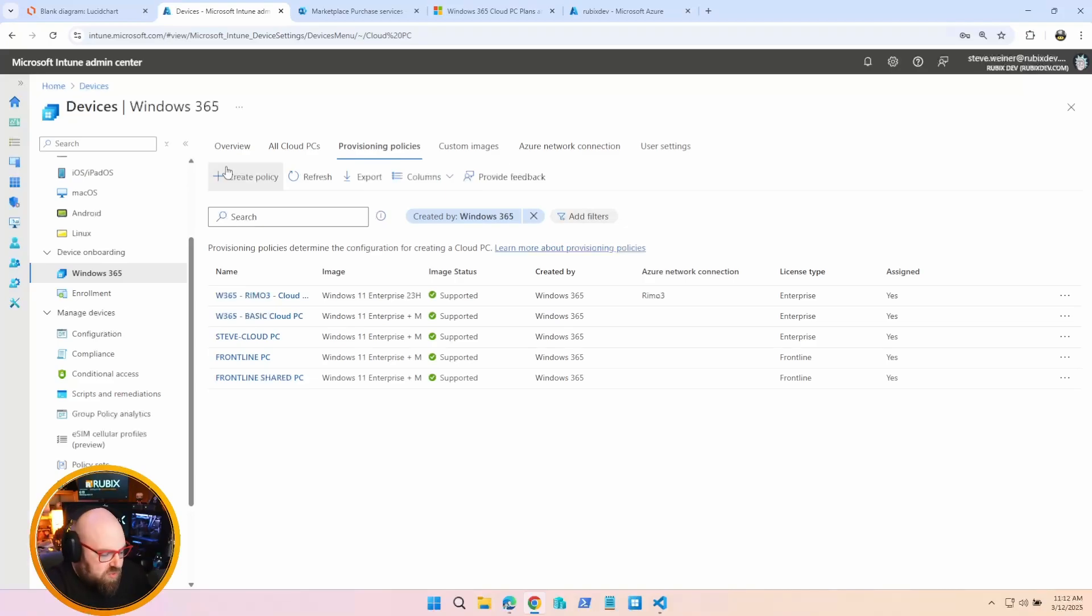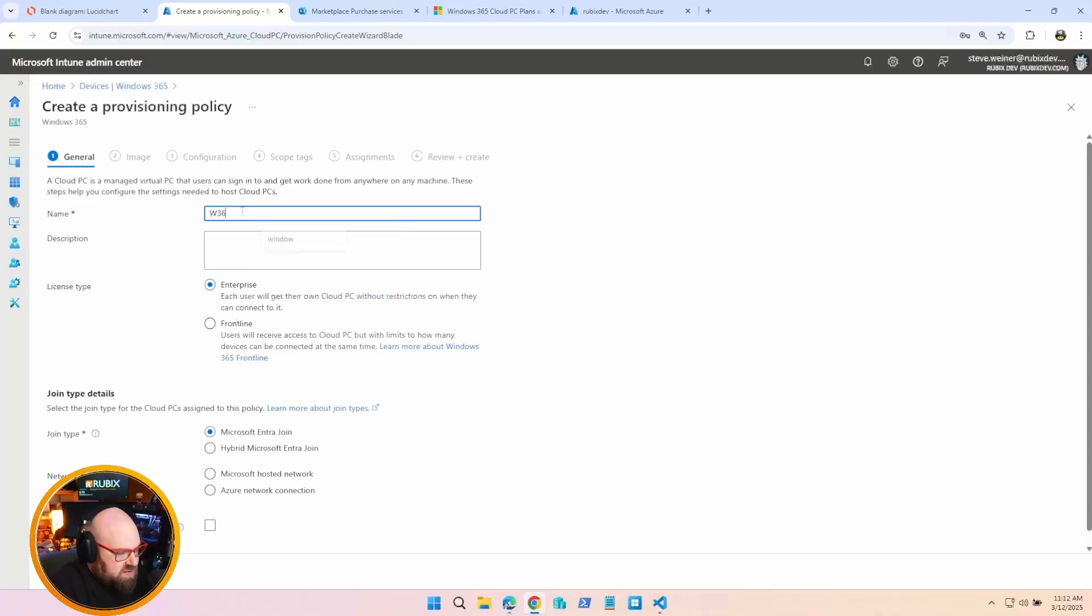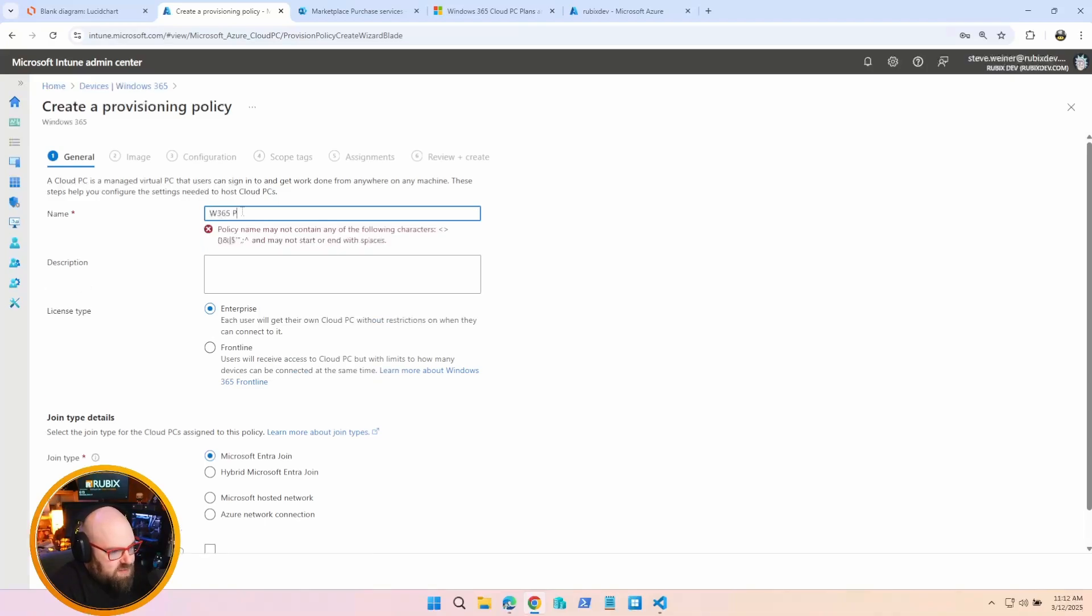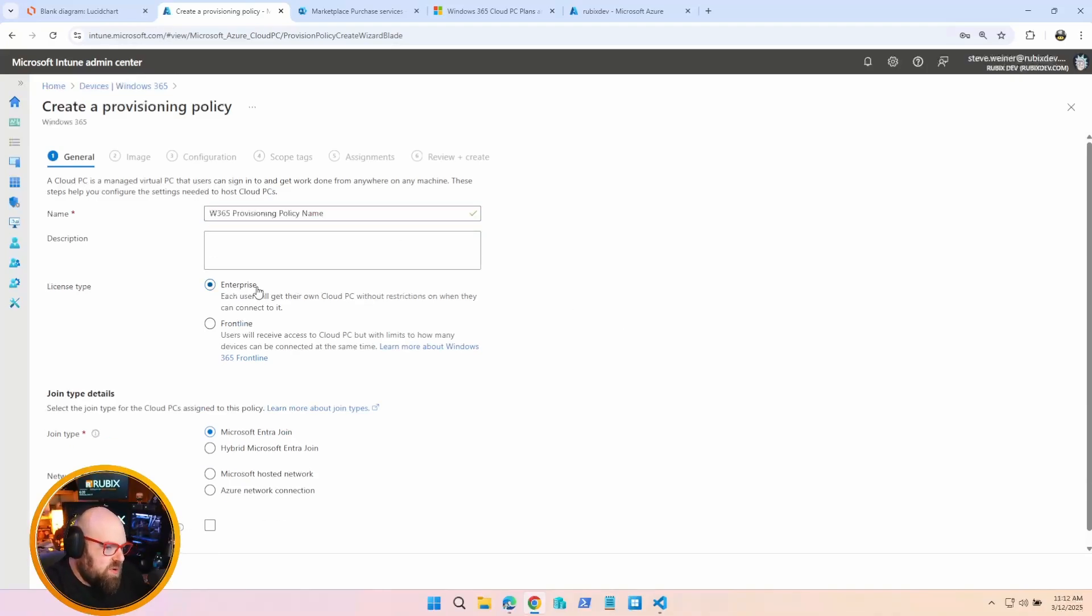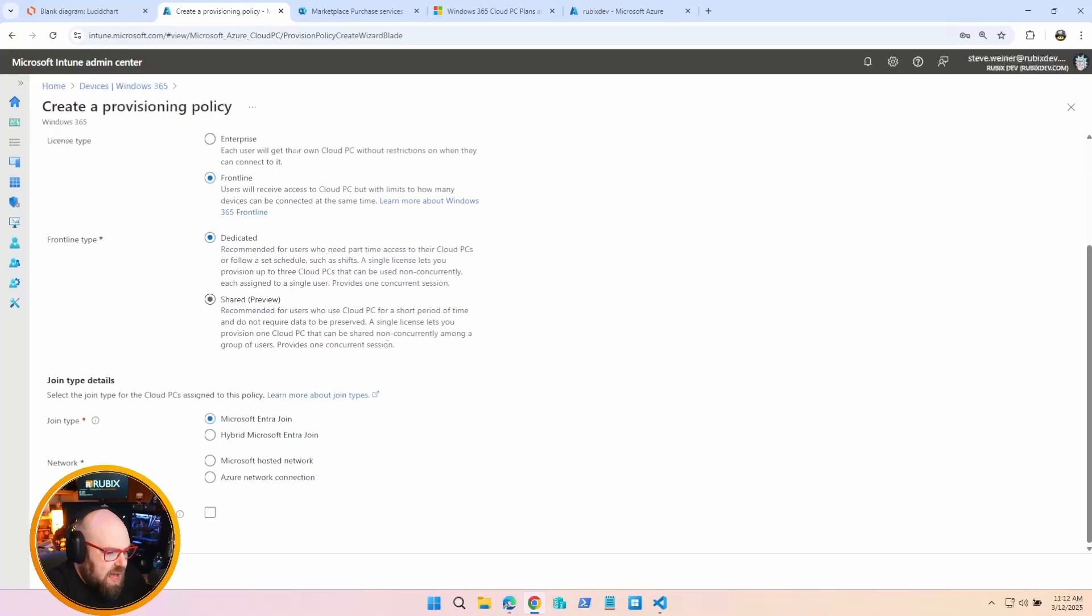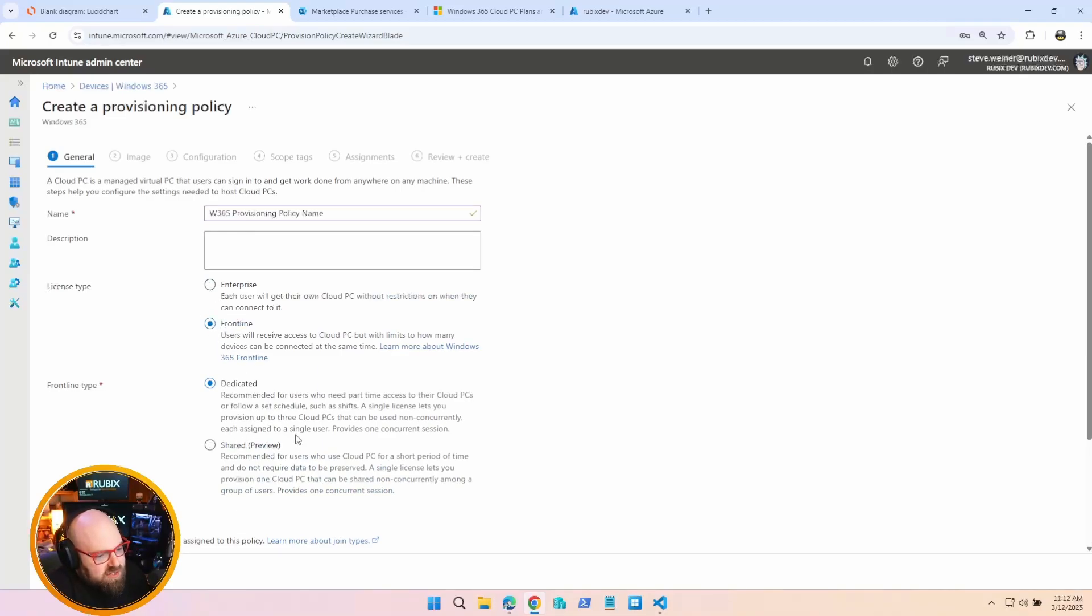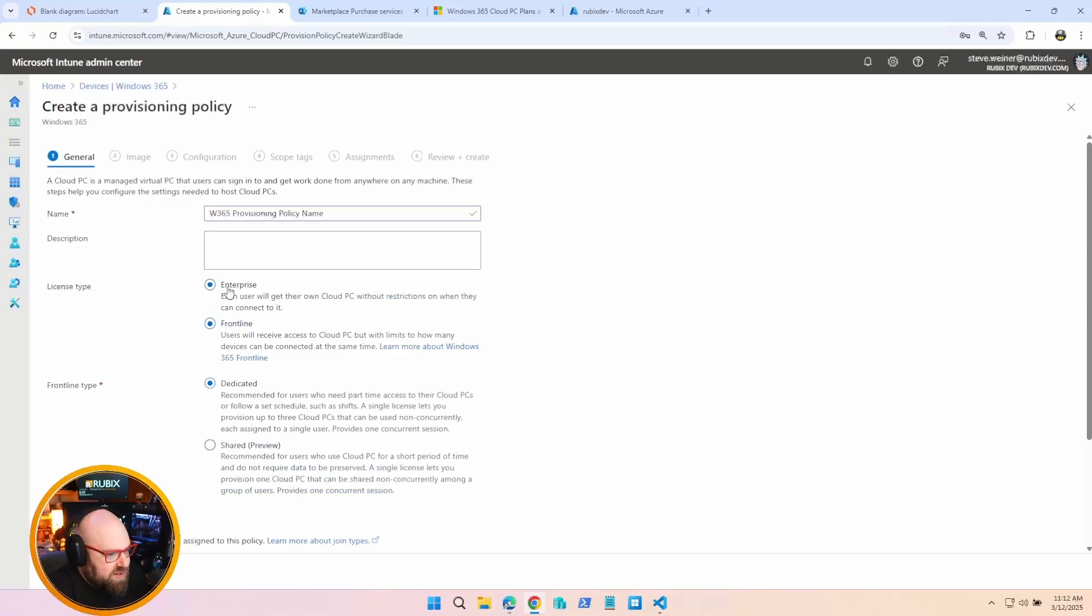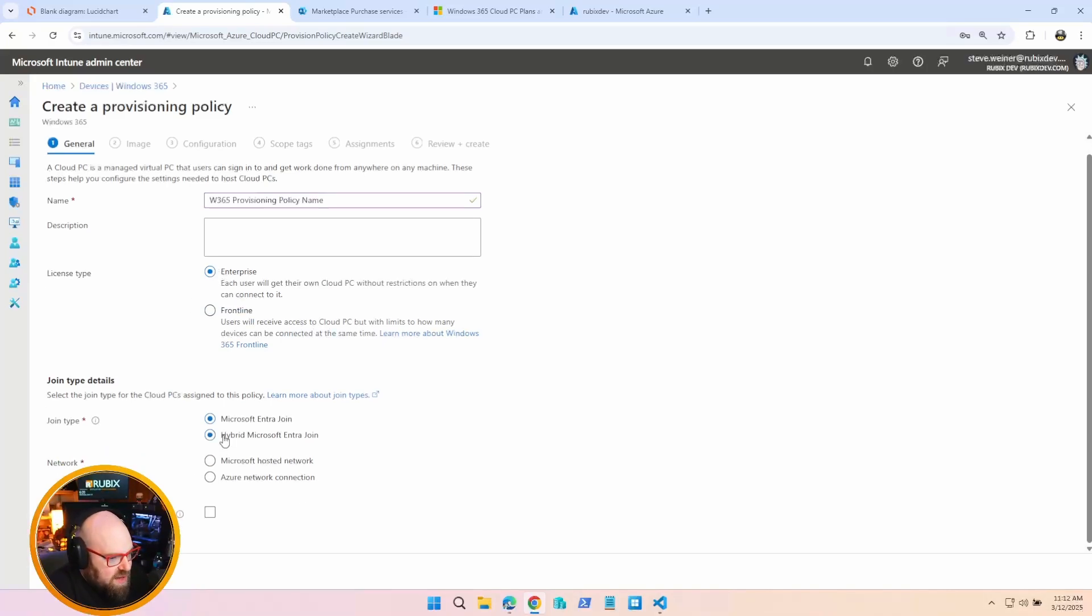All right, so now that we went over the primary dashboard, let's look at the Provisioning Policies a little deeper. So we're going to create one so I can talk about every setting inside the policy. First off, you would name it, and this is your W365 Provisioning Policy. Name it maybe something more creative than that. So this will work with either an Enterprise license or a Frontline license. Now Frontline has different options to it, and we'll talk about this in a future episode. There's also some stuff on my channel where I show off Frontline and Shared, so feel free to check that out. But for the purposes of this, we're going to stick with Enterprise.